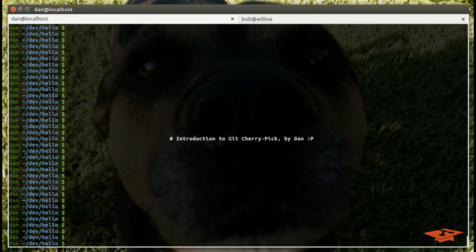Hey everybody, this is Dan once again with another git tutorial video. Today I'm going to talk about git cherry-pick. So let's go ahead and get started.